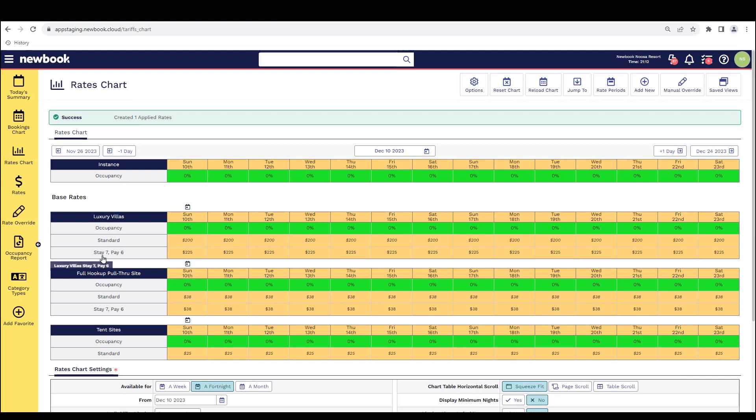Underneath, we have our stay seven, pay six. And you can see that's just standard text indicating it is just a standalone basic rate that has been set up.